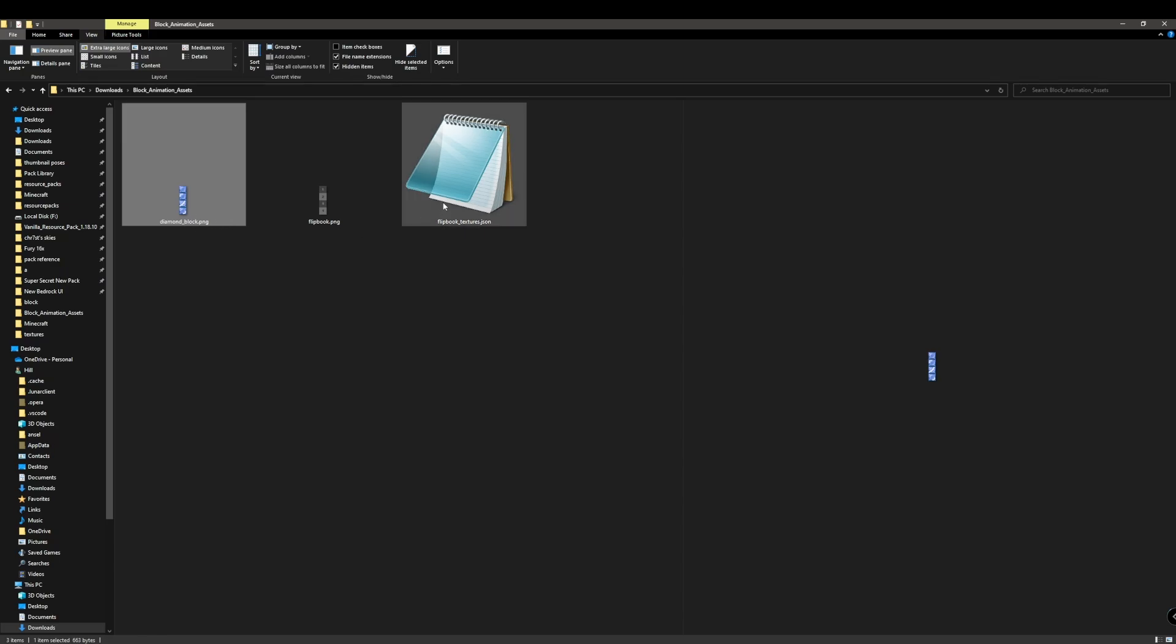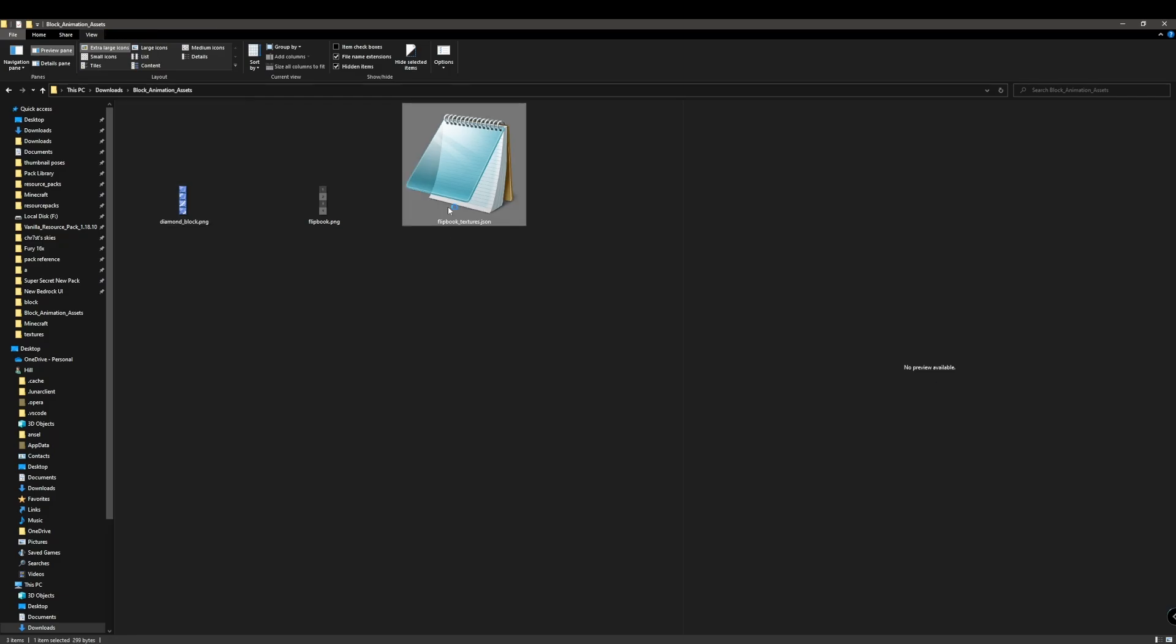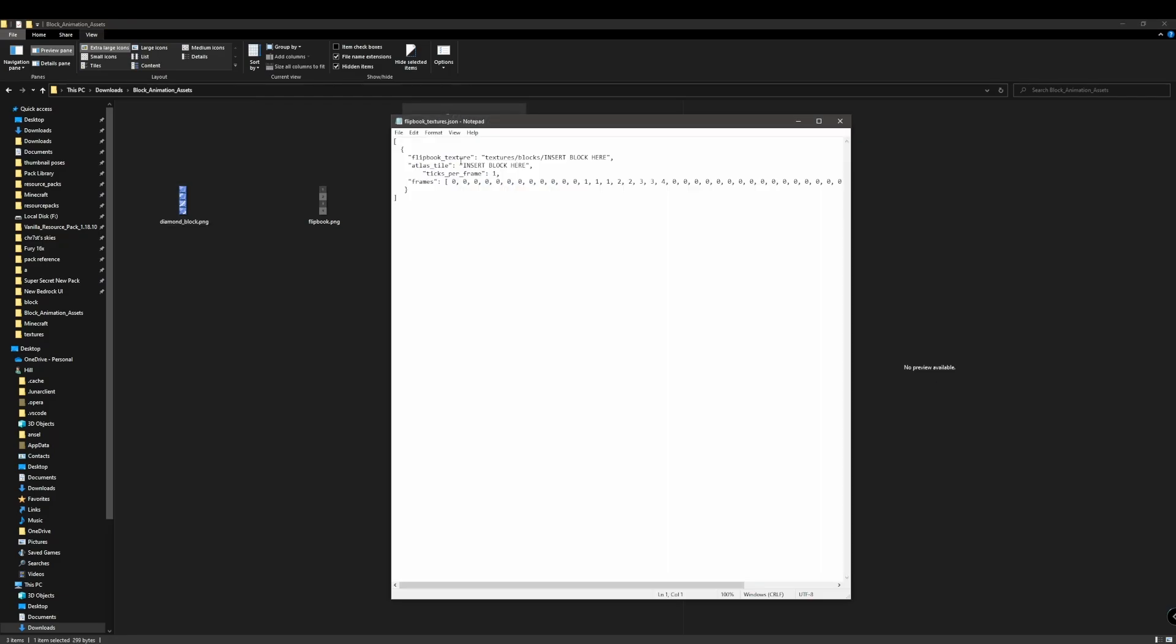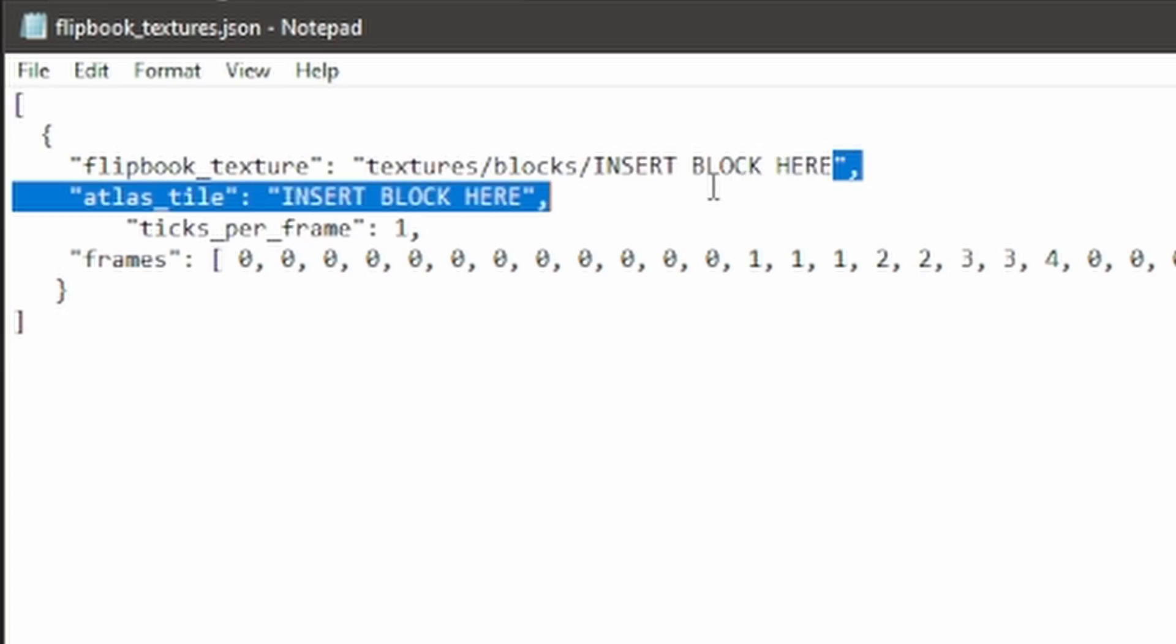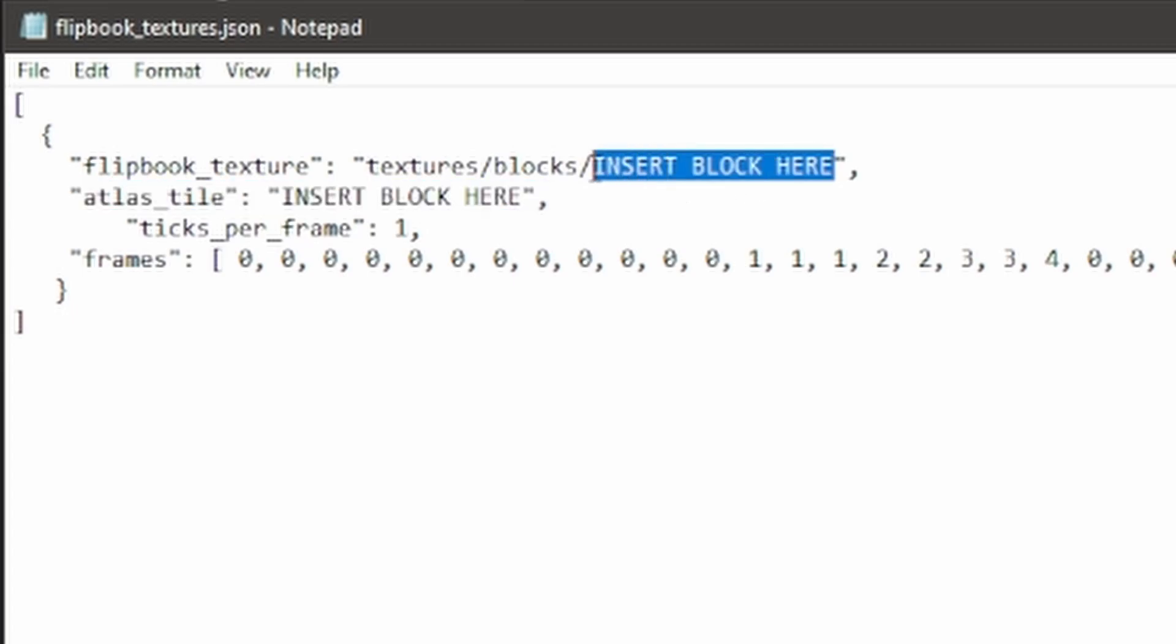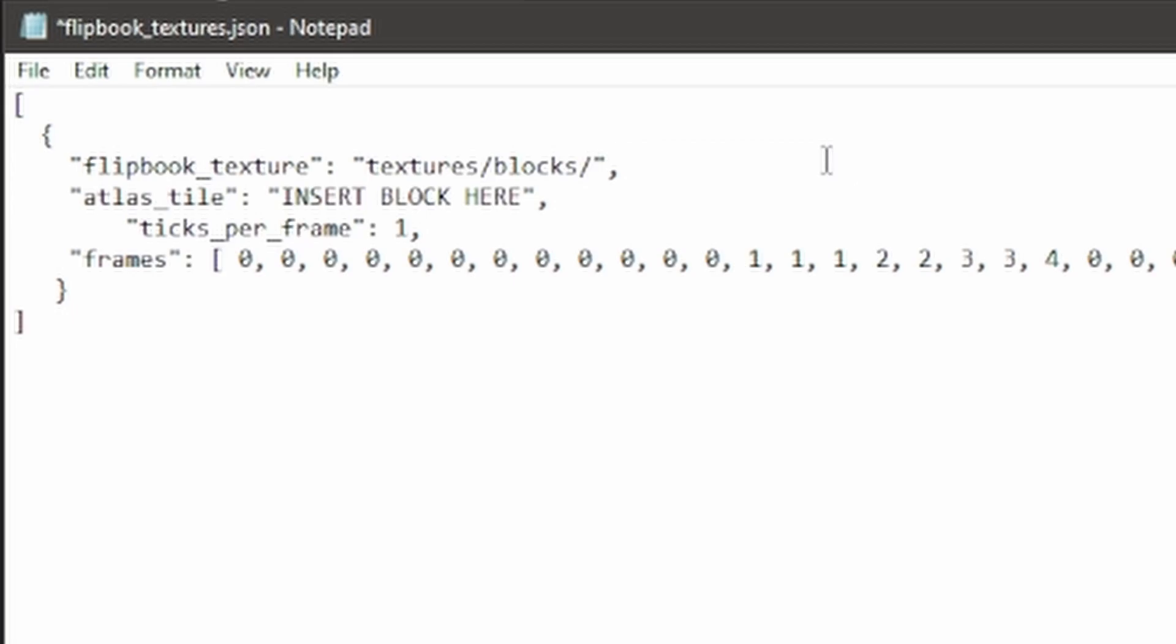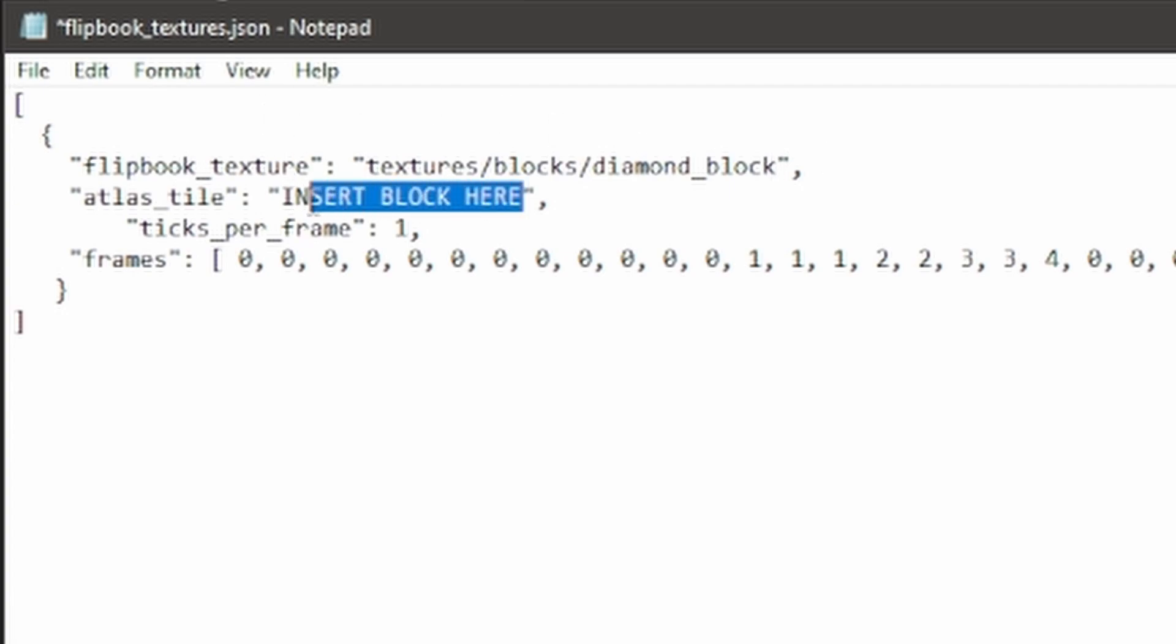So once you have it open there's going to be this text right here which is called insert block here, it's also down here but for here what you have to do is you have to put the name of the file that you opened up. So this is diamond_block and for this case it's going to be the same right here diamond_block.